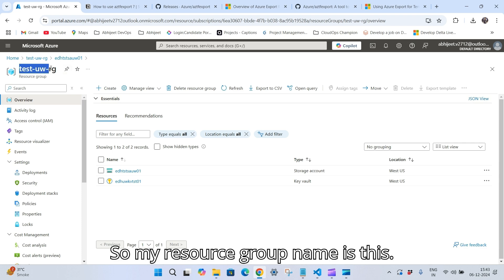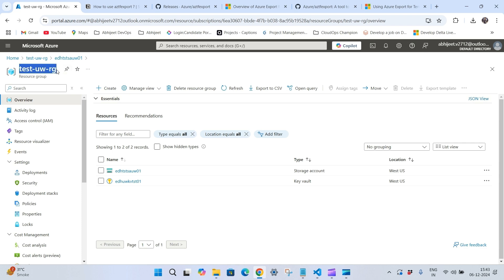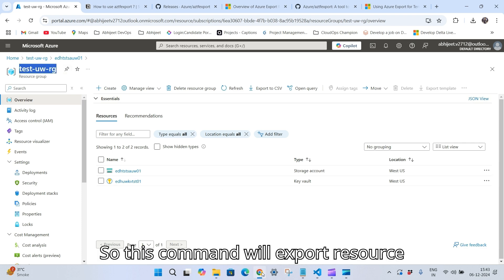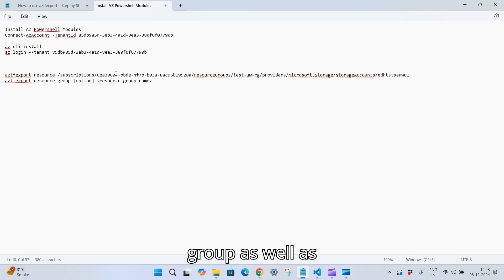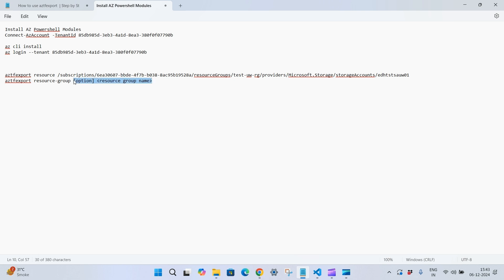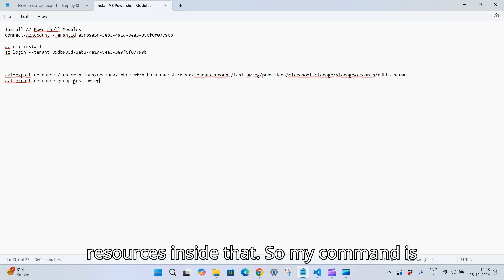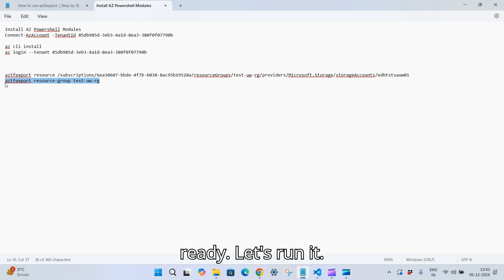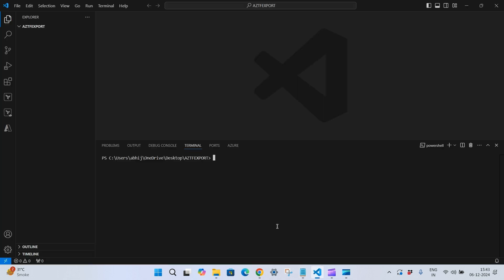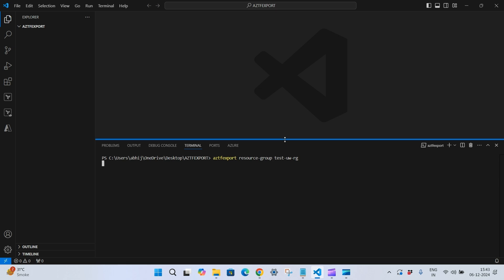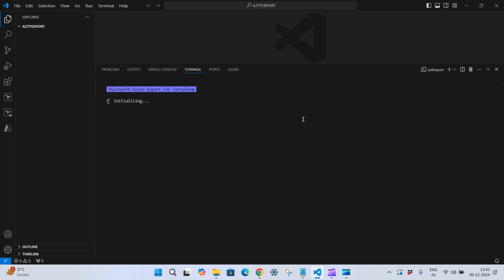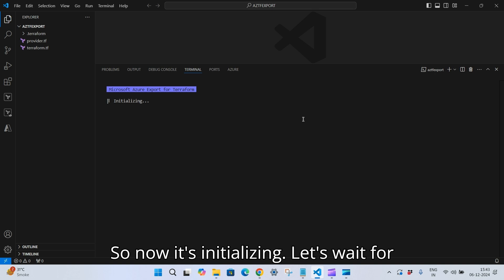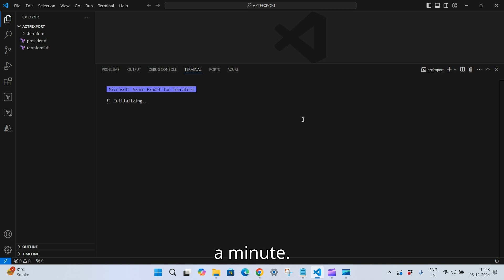My resource group name is this — this command will export the resource group as well as all resources inside it. My command is ready, let's run it and hit Enter. Now it's initializing, let's wait a minute.